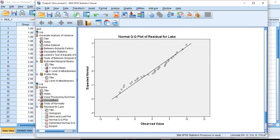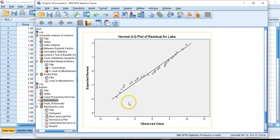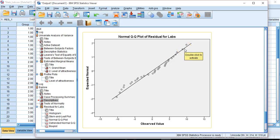We have our QQ plots. So we have expected normal versus observed values. We like to see values right on these lines. We see a little bit of deviation, but not too much. This is actually not a bad, from expected to what we actually observe. This is a pretty good linear function.